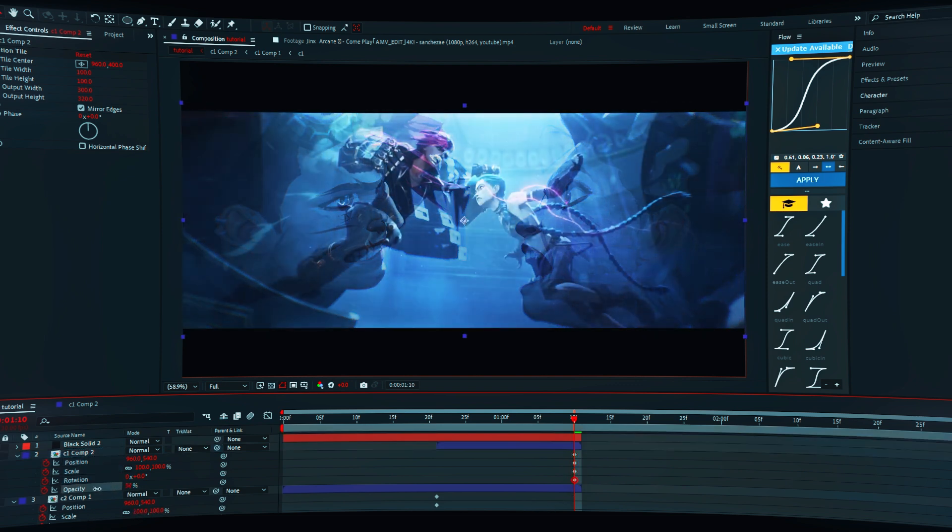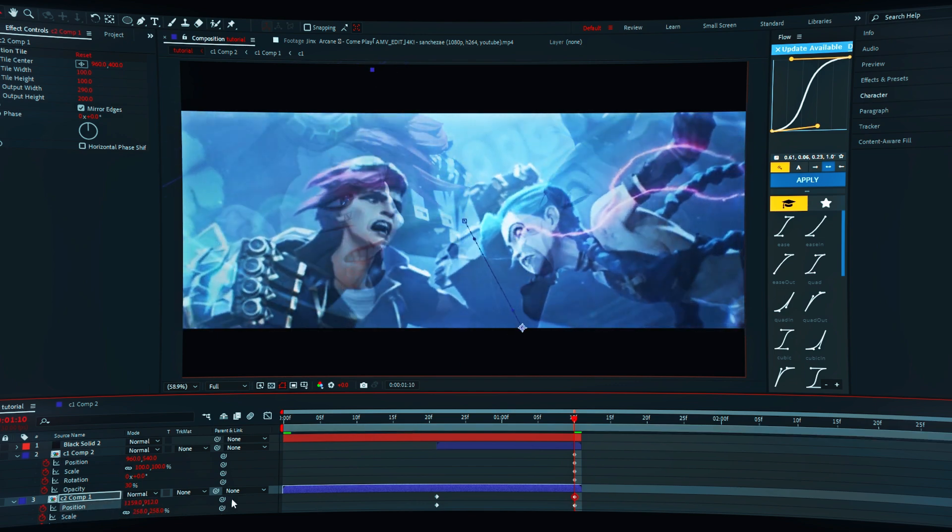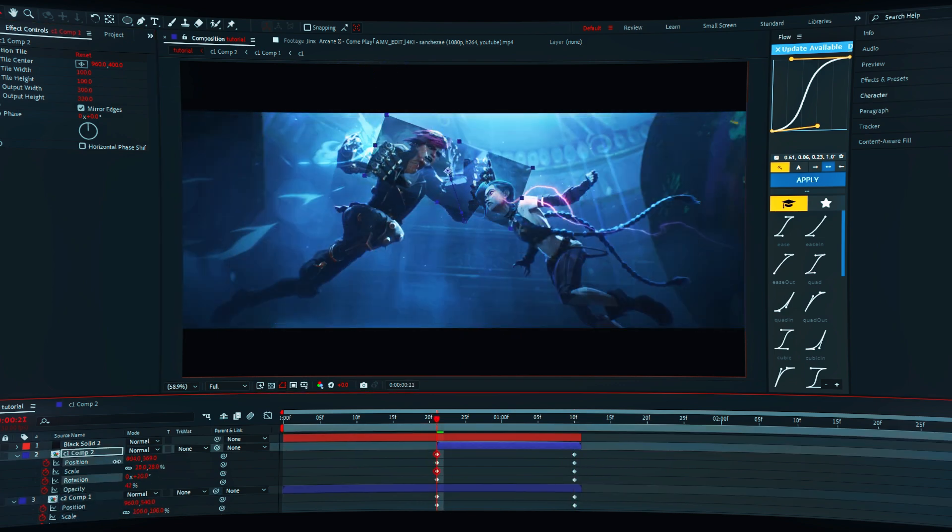Decrease the opacity and try to match the second clip as much as possible. Same thing for the first clip also.